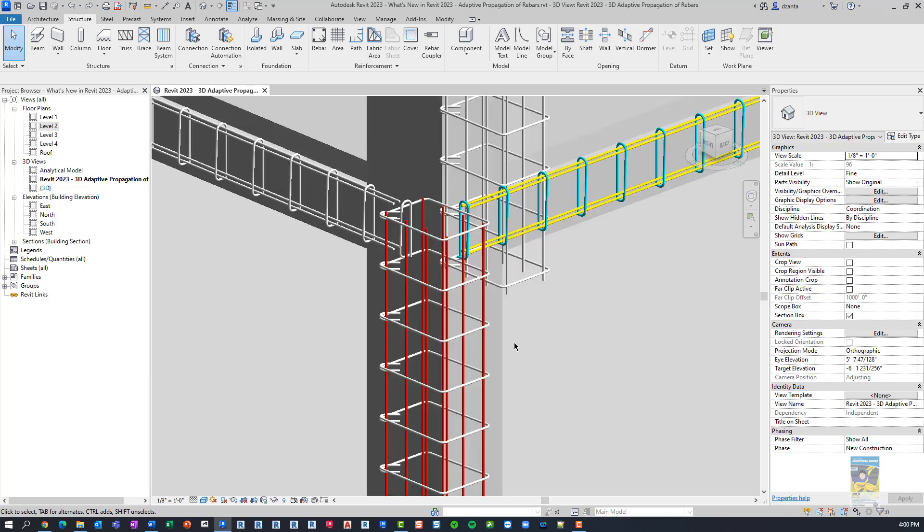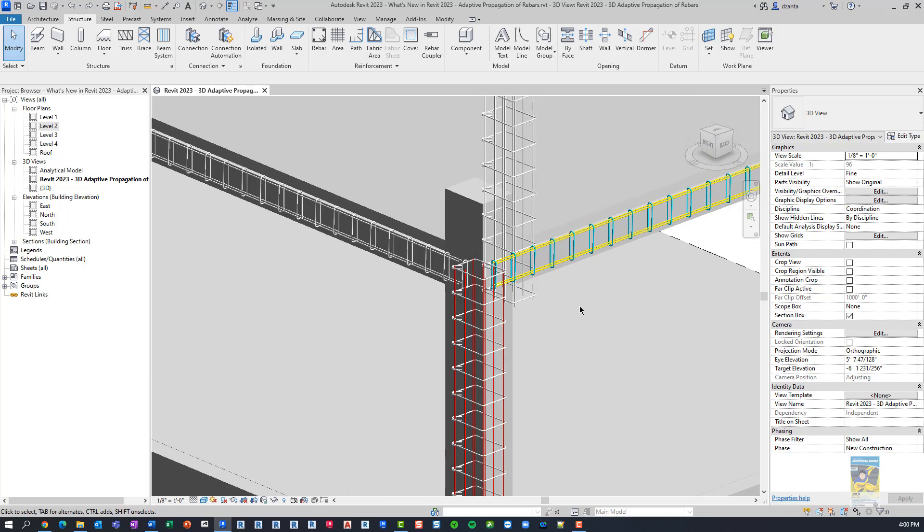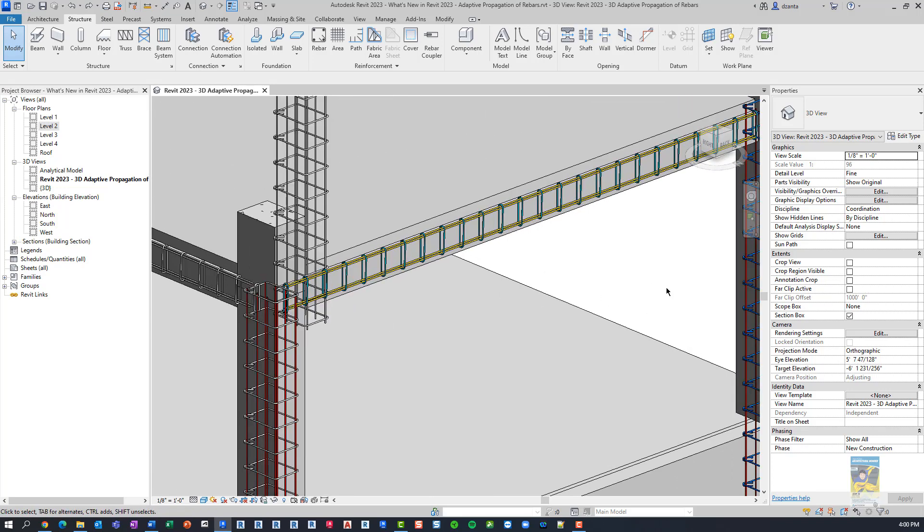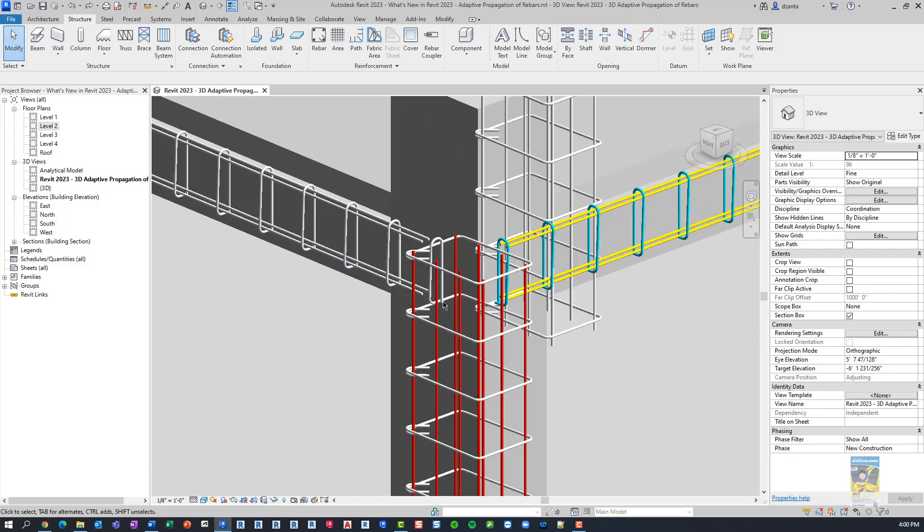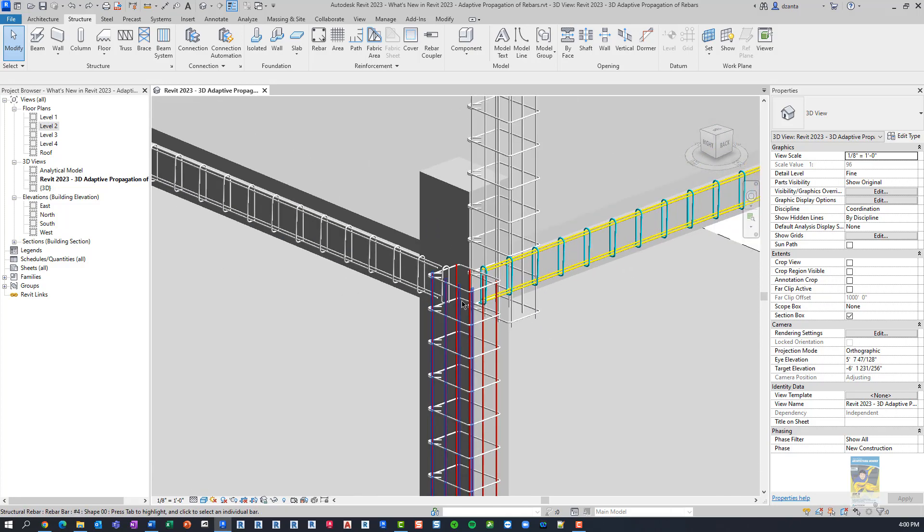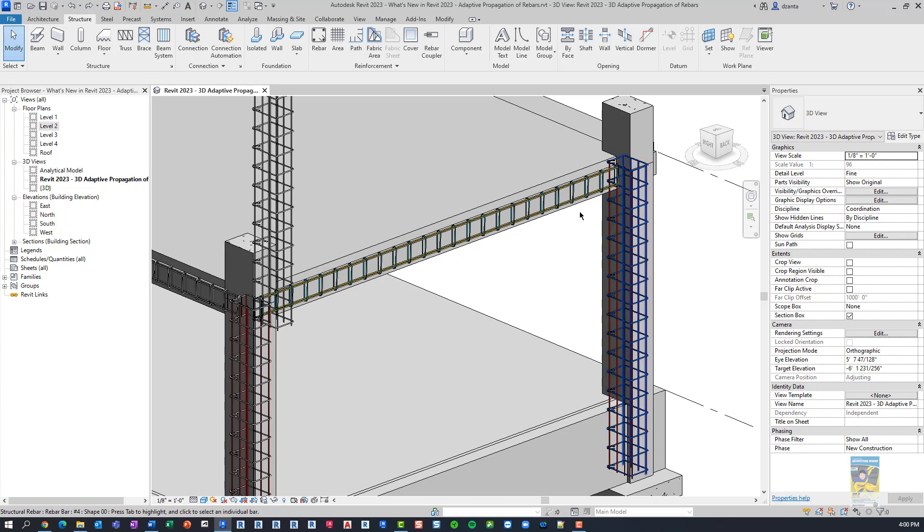We want to do override by element because if you're trying to make certain rebar a certain way and other rebar a different way, you'll have to do override by element. So these are blue.